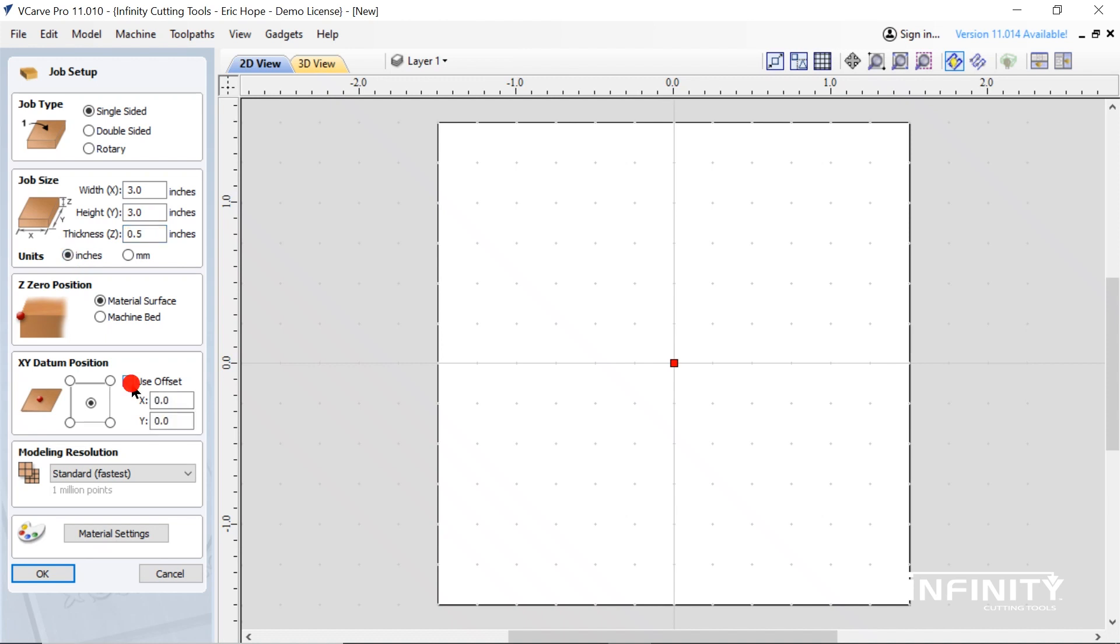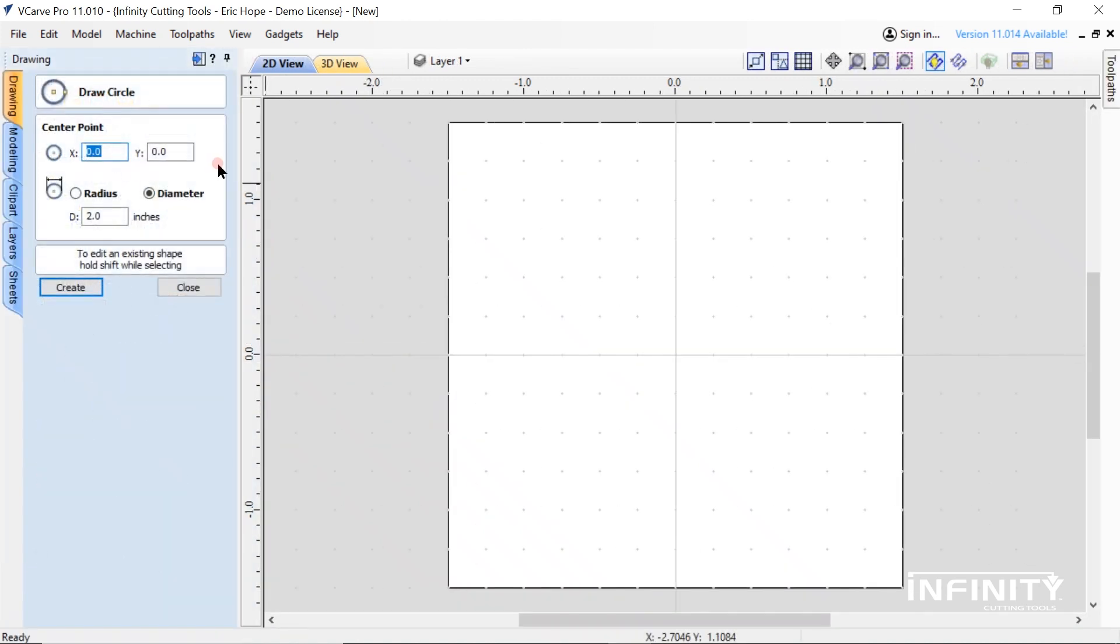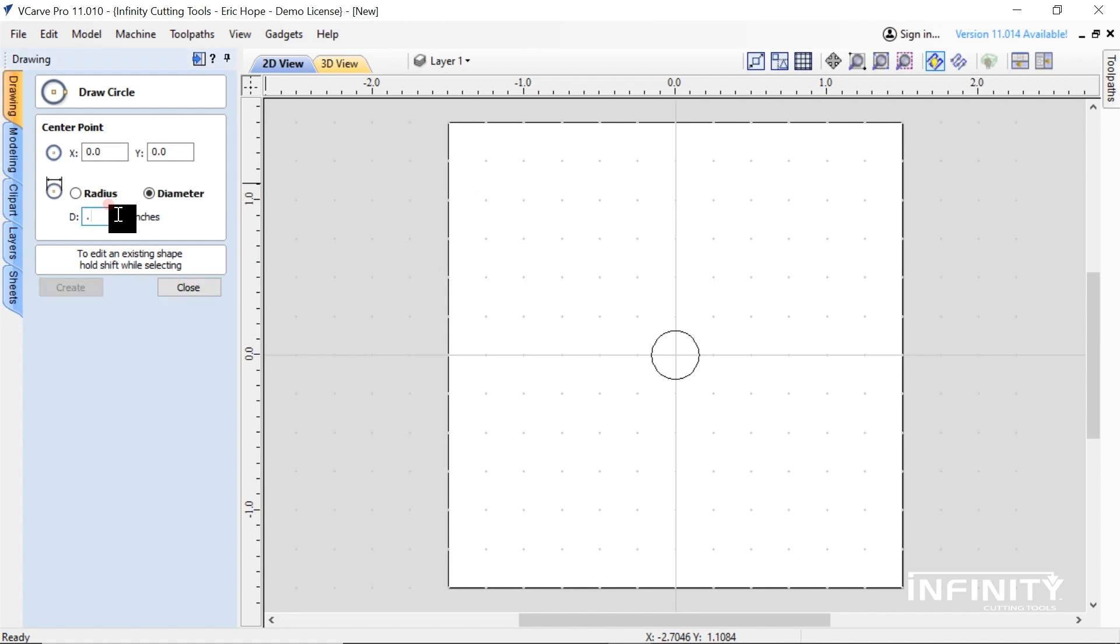Uncheck the offset box and set the XY datum position to the center. Draw a five-sixteenth-inch circle in the center. Now offset a 2 and a half-inch circle from the one you've just drawn in the center.